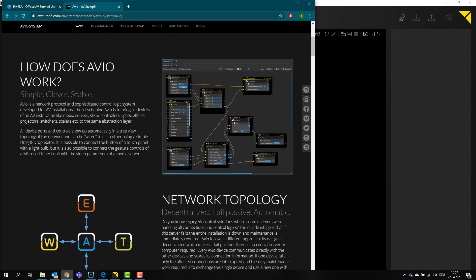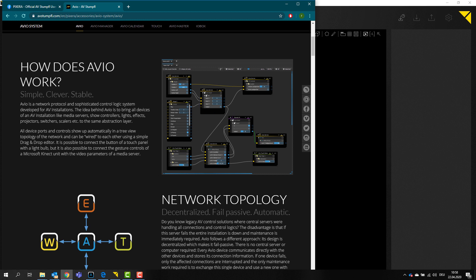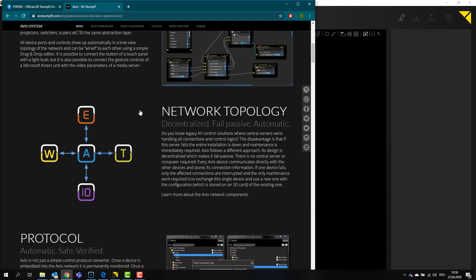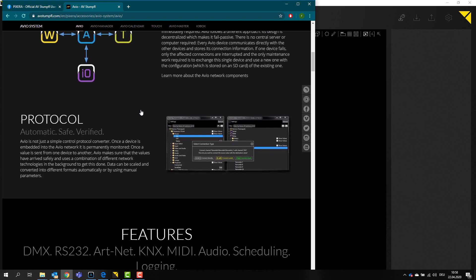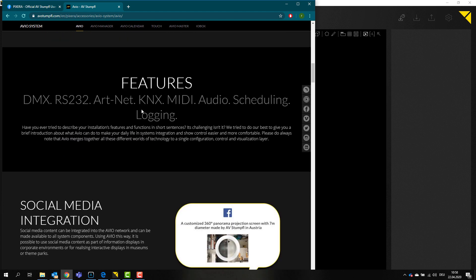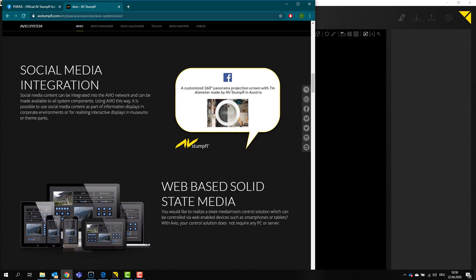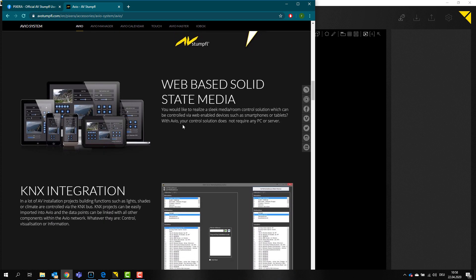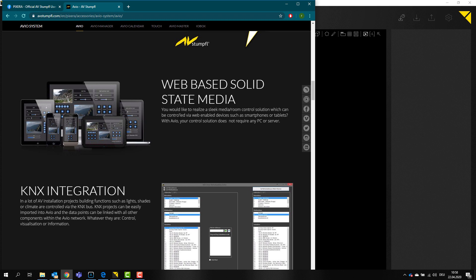It's basically a full-blown media control software. It's node-based, you can put logic in here, scripts, you can control devices, projectors for example, there is media implementation and all that kind of stuff. Even social media integration and you can also build your own web interfaces in order to control stuff.